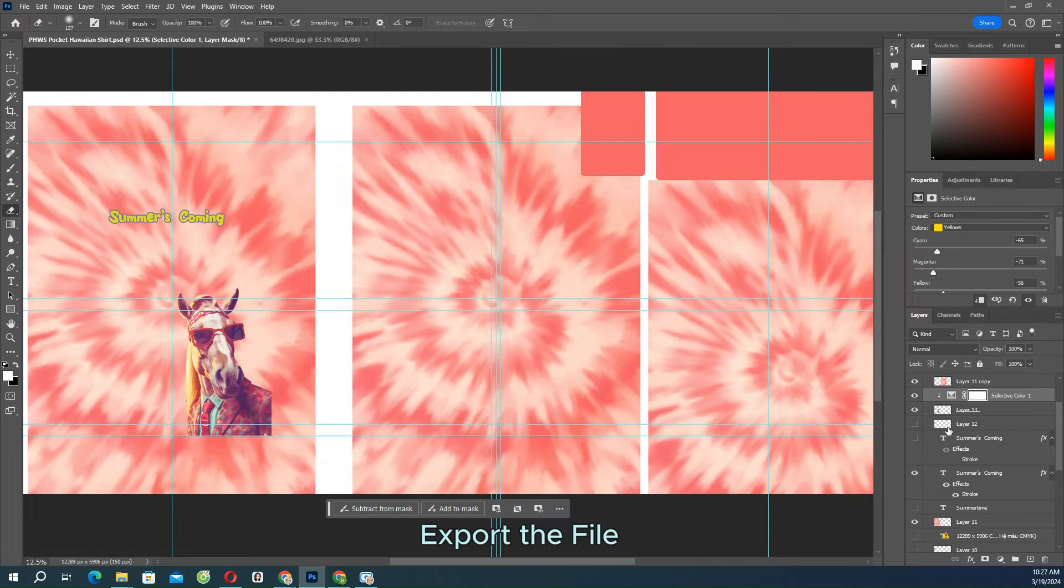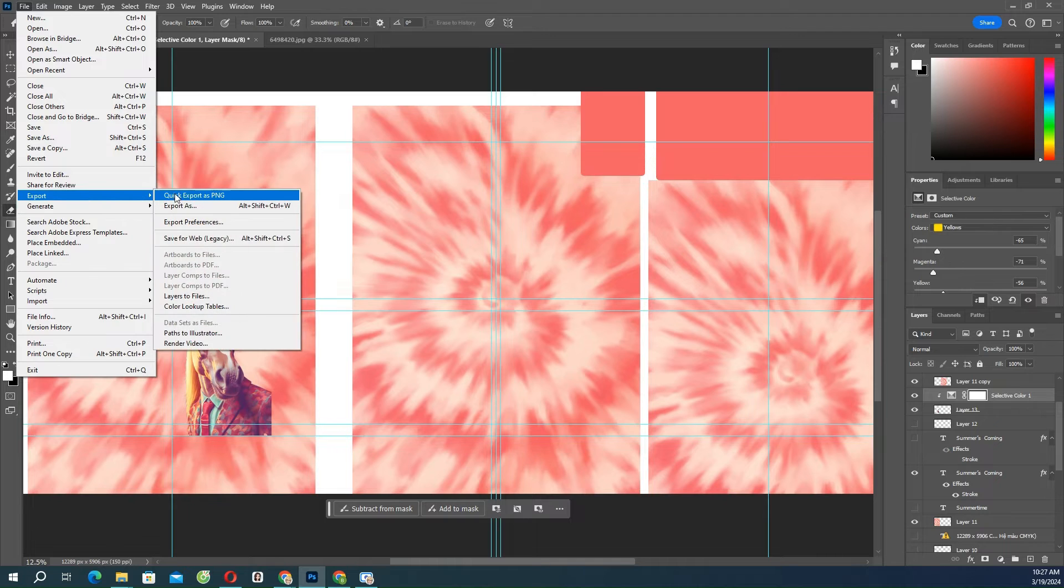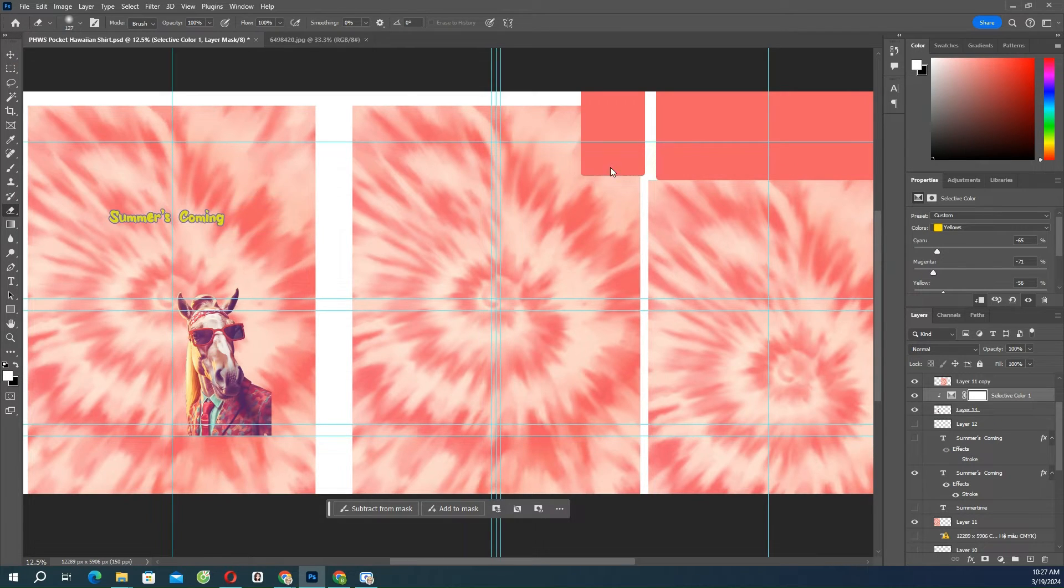Export the file. When finished designing, then save the design file in PNG or JPEG format.